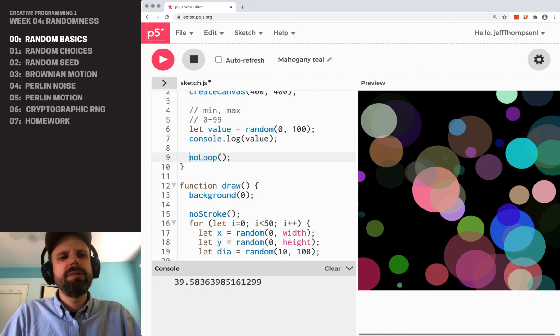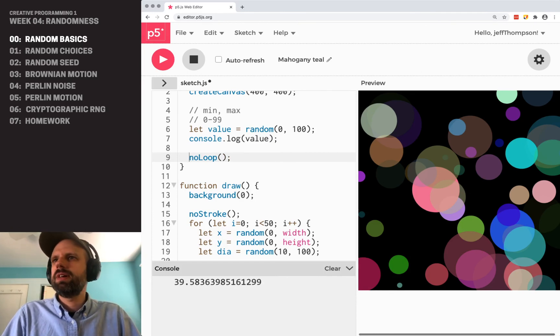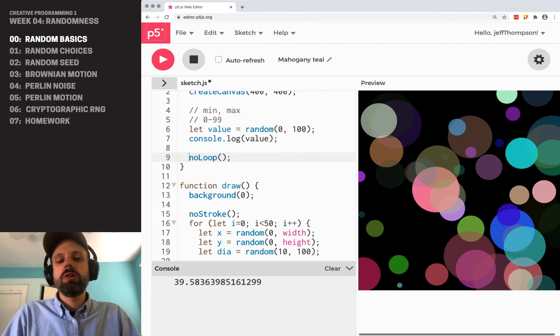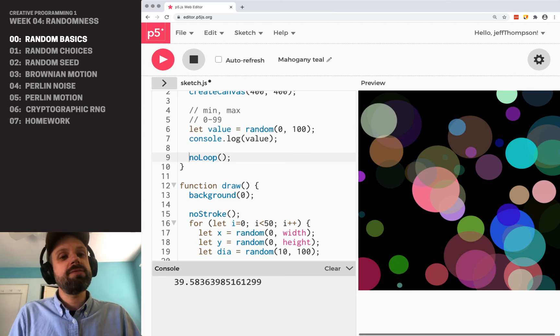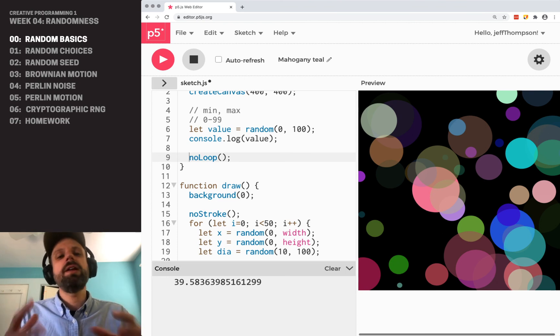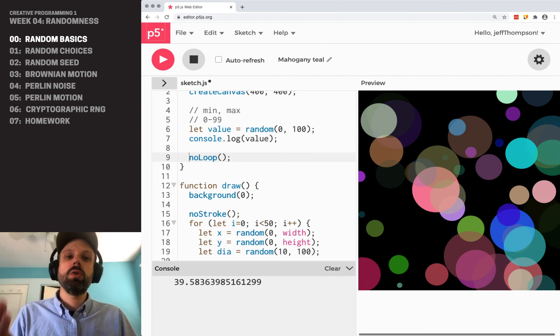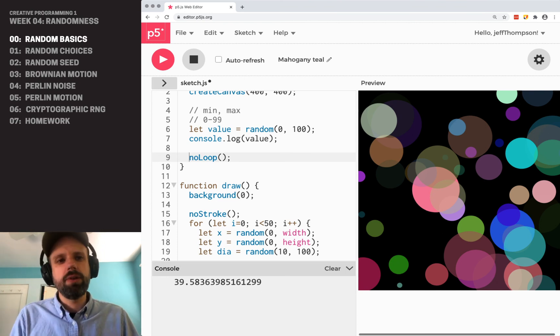And like I said, soon we're going to be doing animation, I promise. But for now, we're going to stick with still images. So we'll see you in the next video to think about another way that we can use randomness to control the structure of our program.